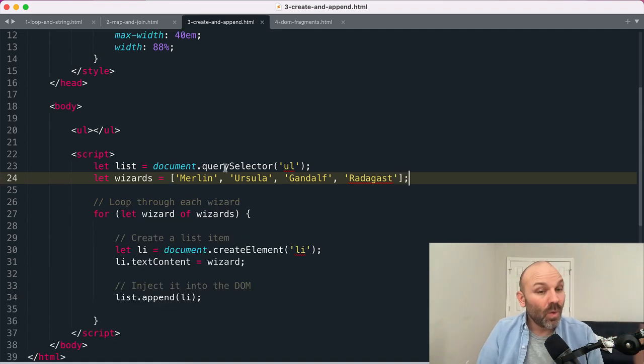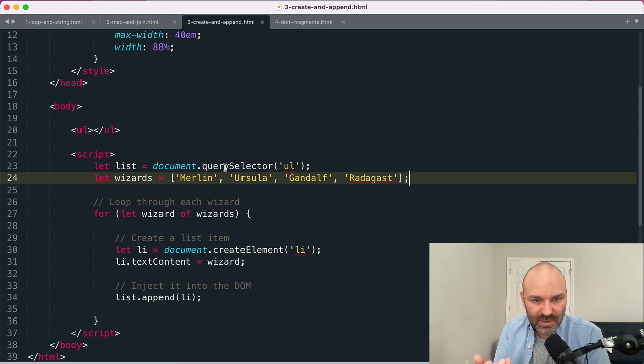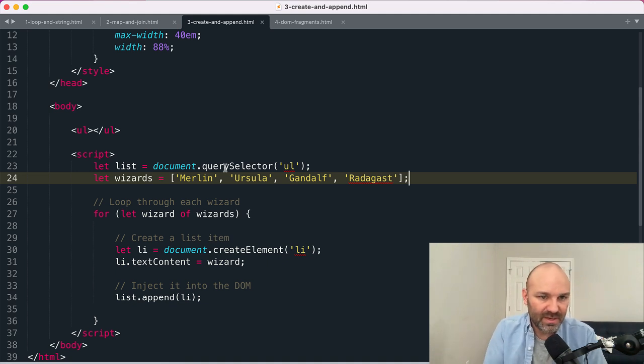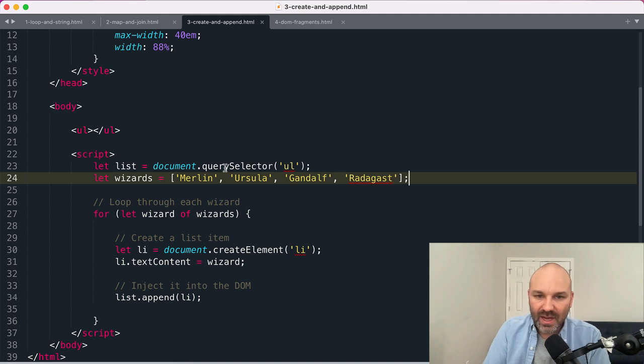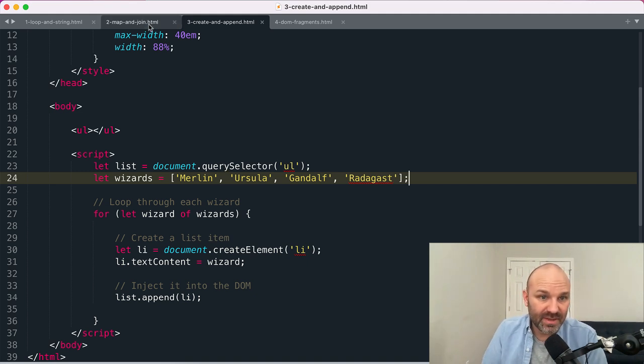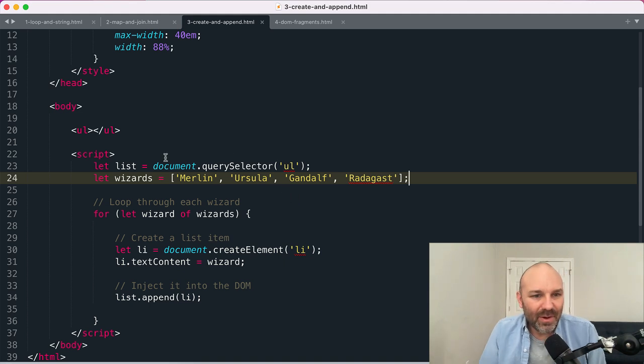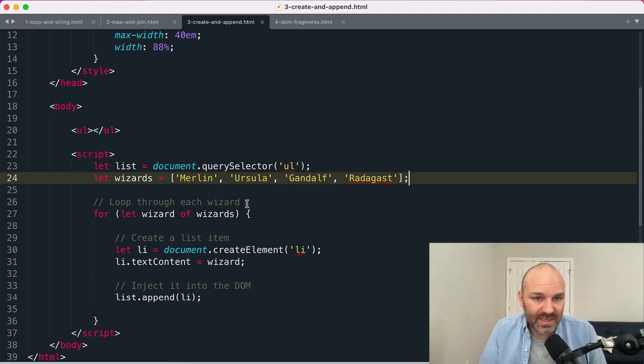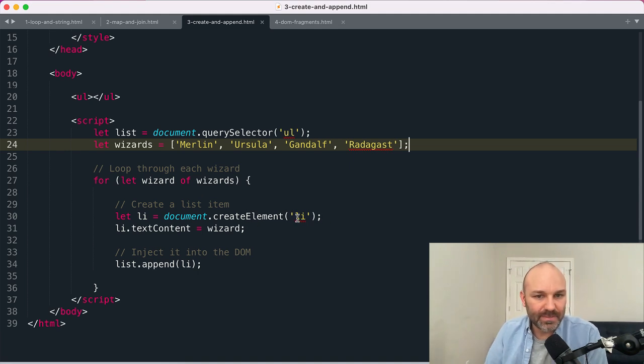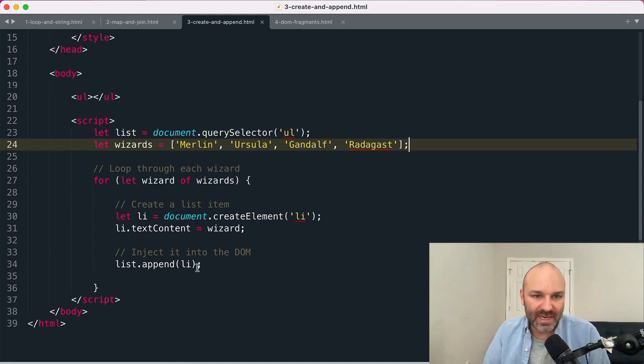One other option that you can use, again using some sort of loop—could be for-of, could be array.forEach, whatever—technically you could even use this approach with array.map although I don't recommend it. But what you're effectively doing is you're looping through each wizard, you're using the document.createElement method to create a new list item, and then inside that list item you are assigning the wizard as textContent and then you append it into the UI.